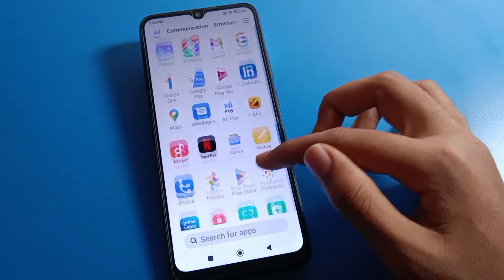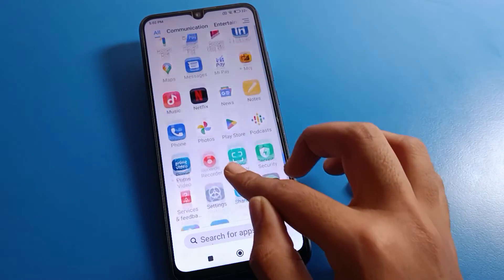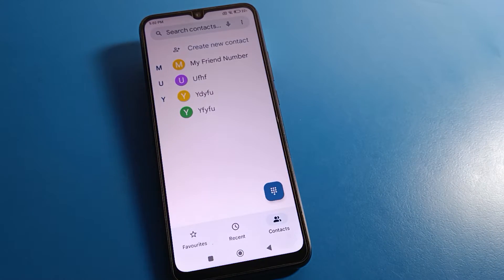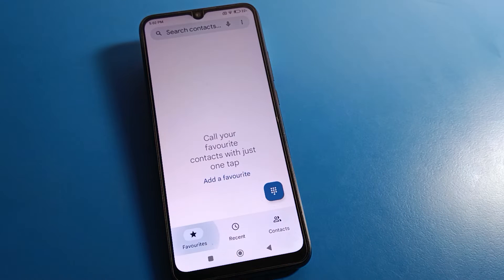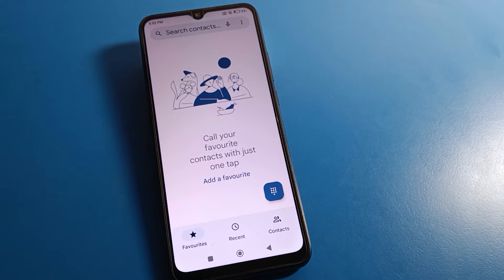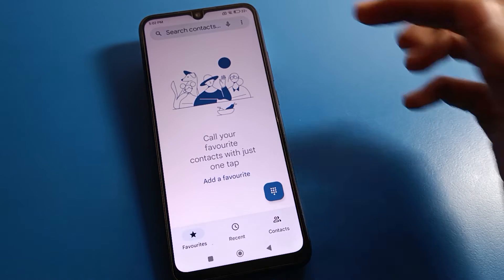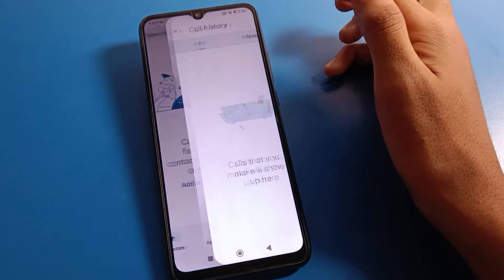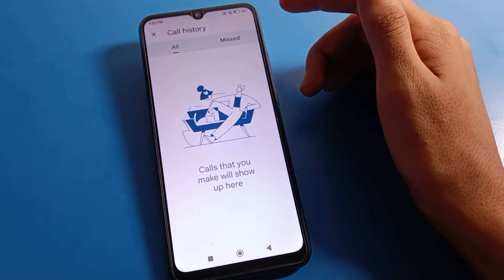First of all, open your phone call settings. After opening call settings, you can see this type of interface on your Redmi mobile. If you want to check your call history, click on the thread-out option.